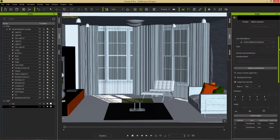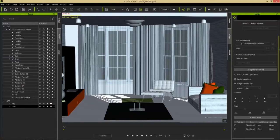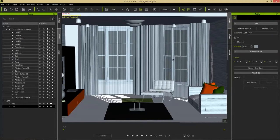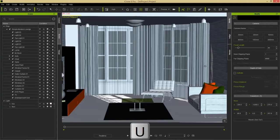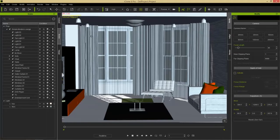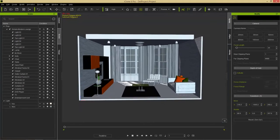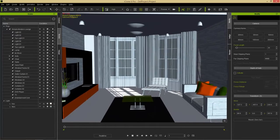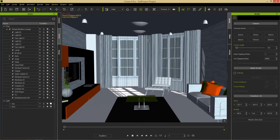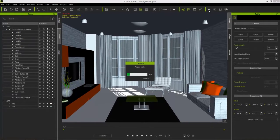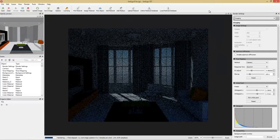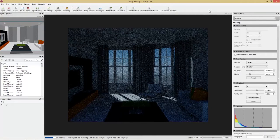Before rendering, let's set up the camera. Press the U hotkey to go to camera settings. Choose a 35 millimeter focal length — that'll make our scene look a little bit larger, as we did in the previous tutorial. Then give this a quick render and see what it looks like. We should have light streaming in through the window and a nicely lit scene.